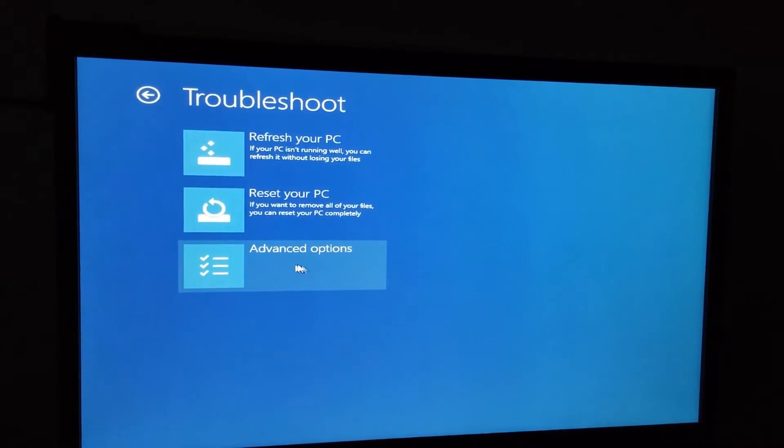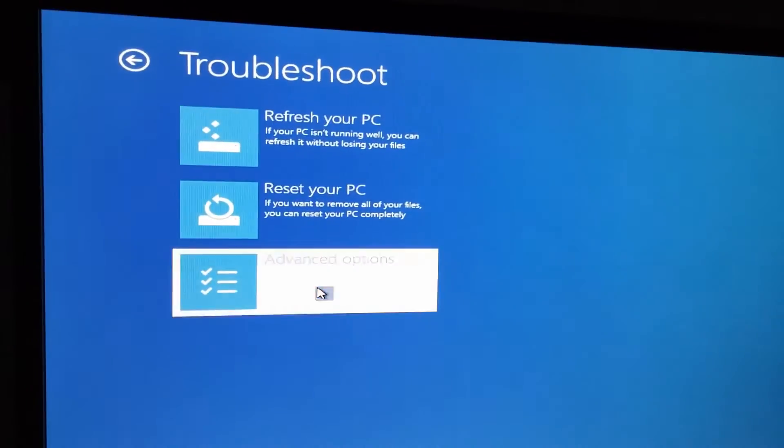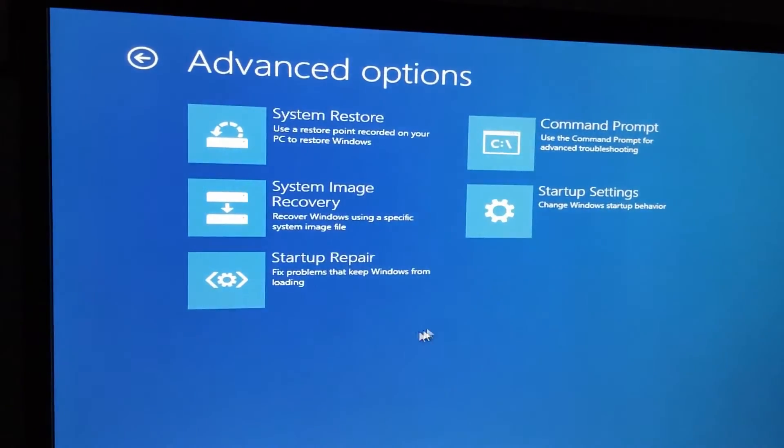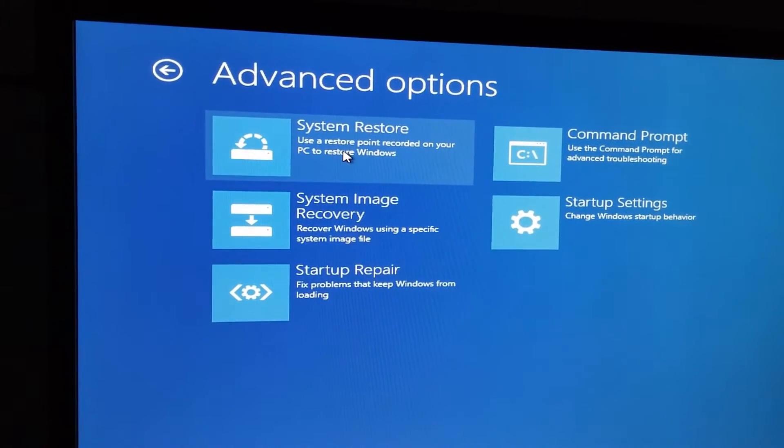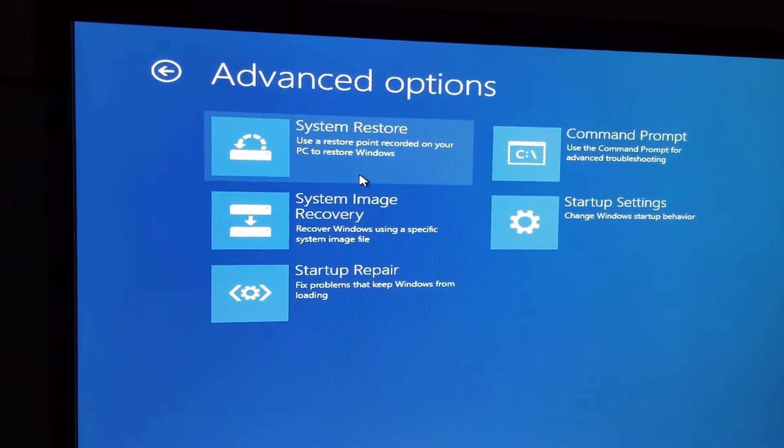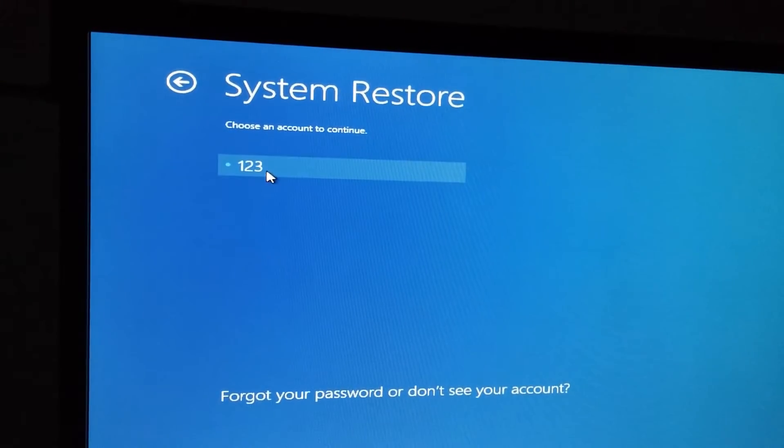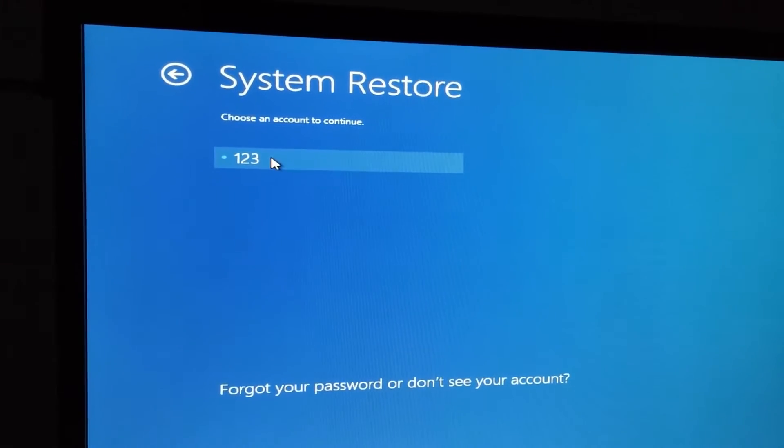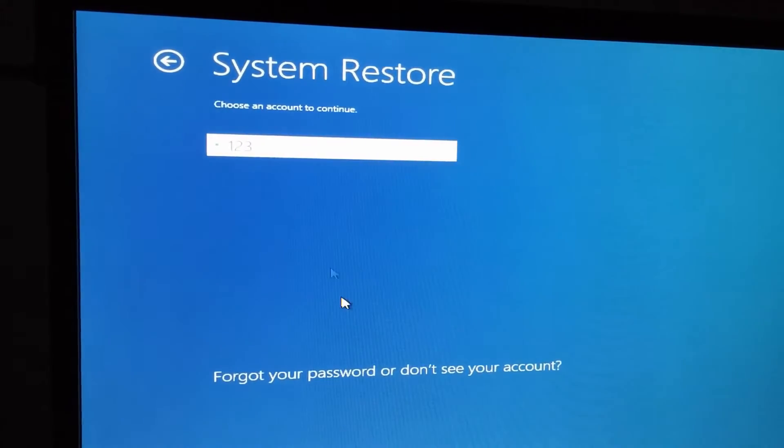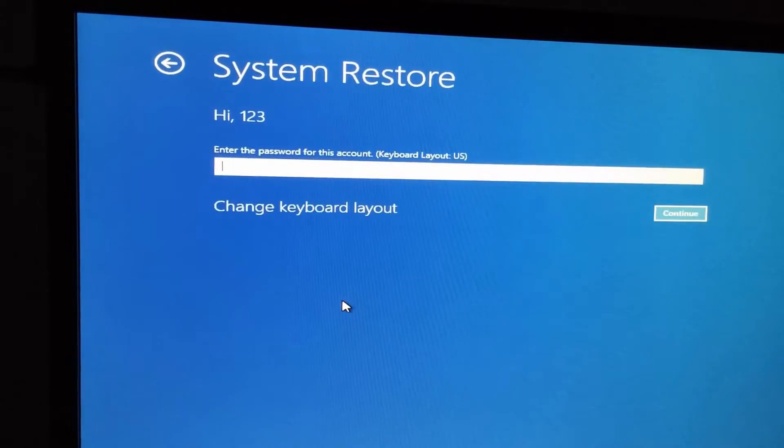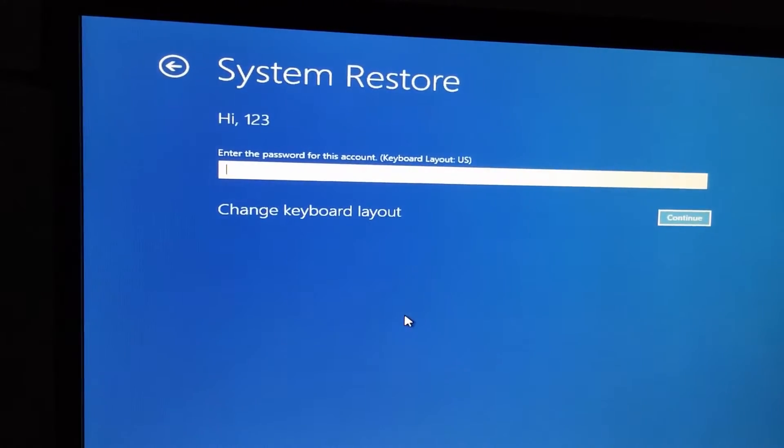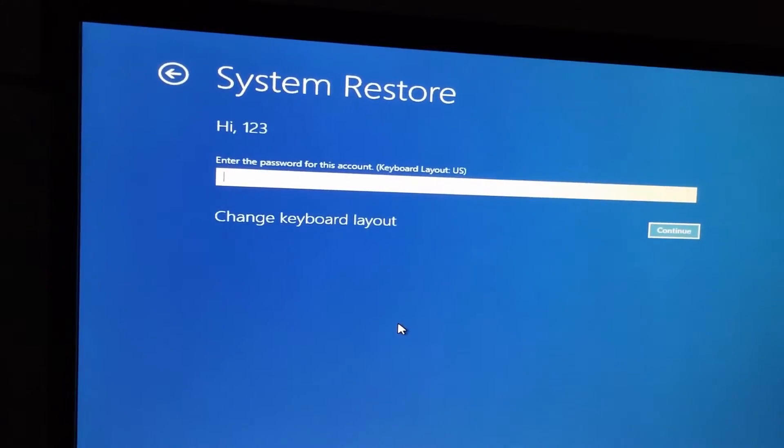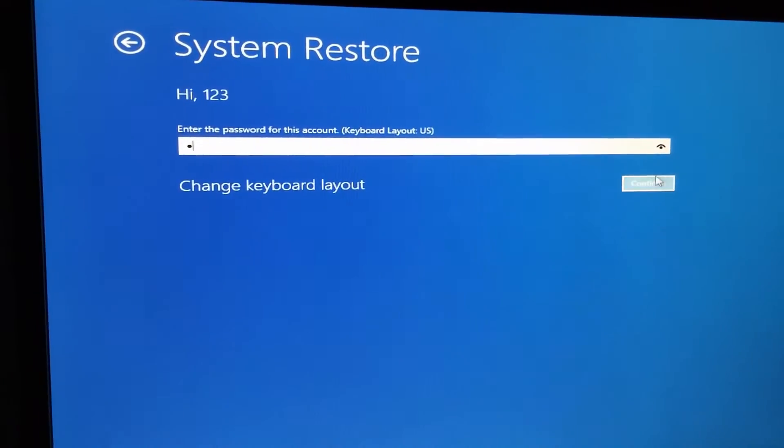Now choose advanced options and system restore. Choose the username of the computer. In this case, it's this one. Enter the password of that account. Choose continue.